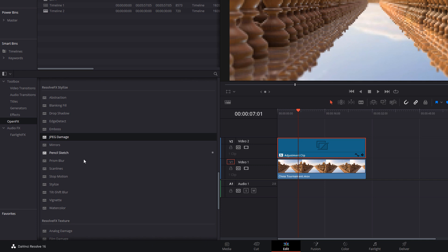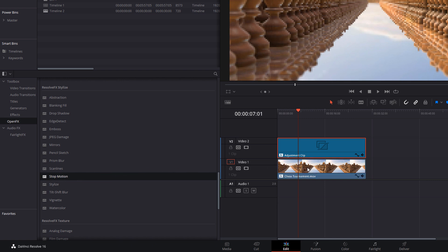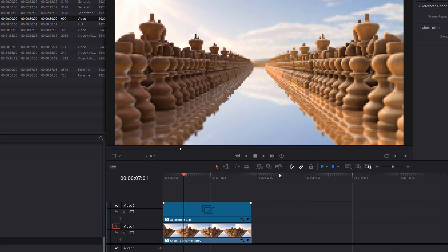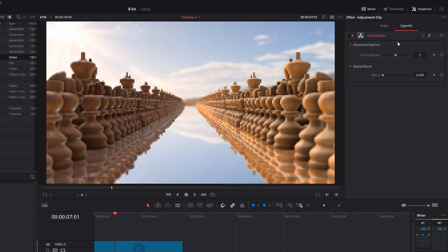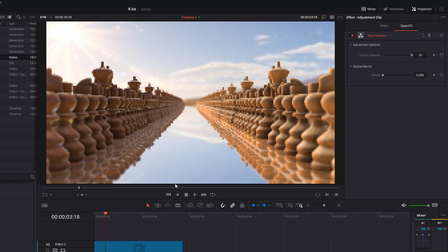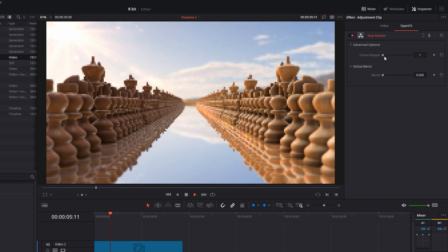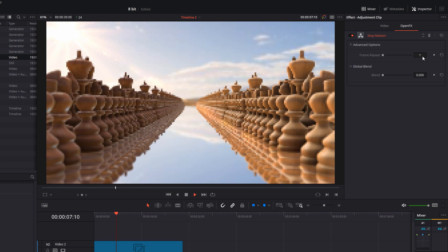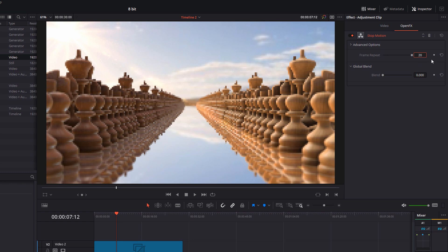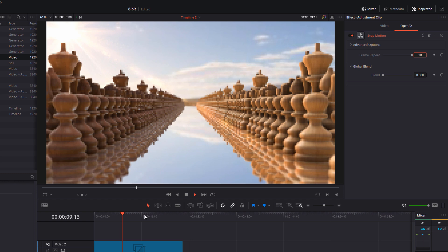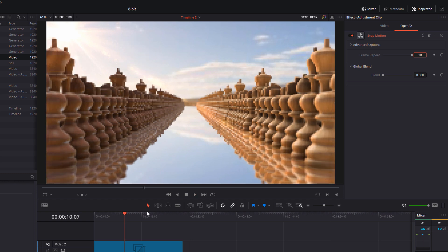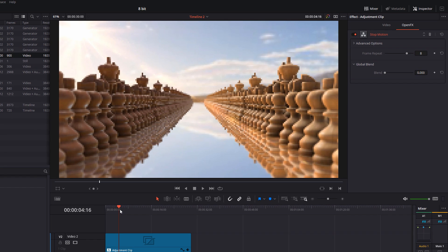The next thing we want to do is come down to stop motion. This is slightly different — you have to drag stop motion onto the footage itself and then release. Give it a click, open up the inspector and open effects. If we increase the frame repeat number it will become more stuttery, with a greater length of time between stutters. Decrease it and it becomes smoother. You can type additional numbers — I can put 20 to make it really jittery. I quite like about 7 or 8, which seems to work well.